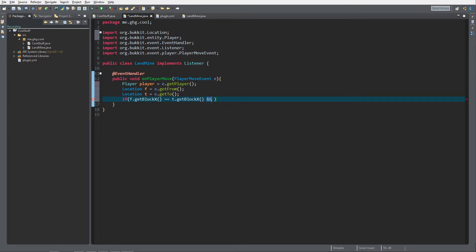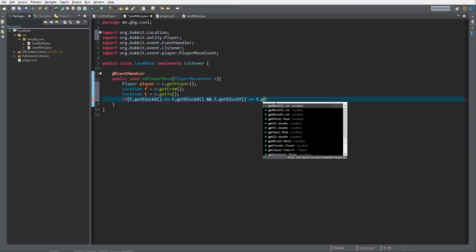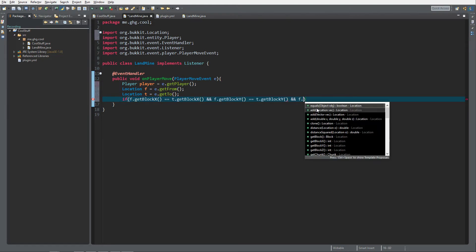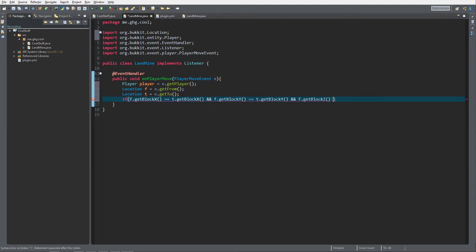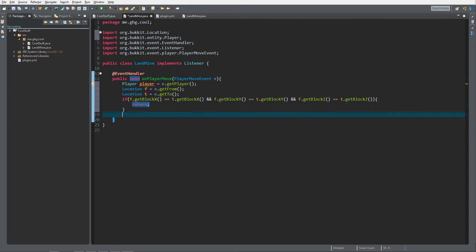Then we use the and operator — on my keyboard it's shift+7 — to indicate a combined if statement. We also check from.getBlockY() equals to.getBlockY(), and the same for the Z coordinate. The statement will return true only if all of these are correct. If we're on the same block, we just return — we don't continue the rest of the code.